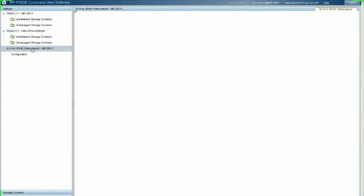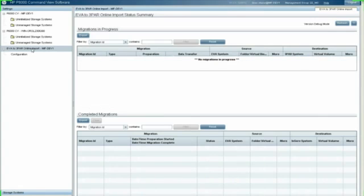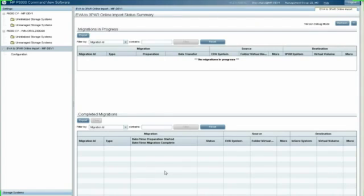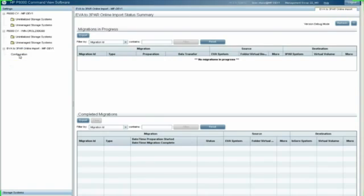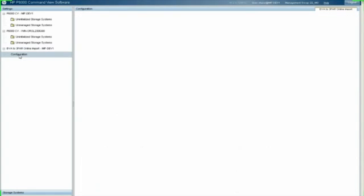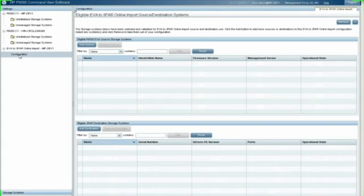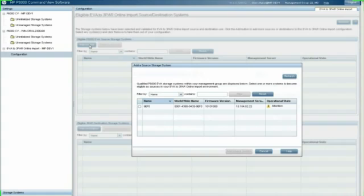I've clicked on the EVA to 3PAR online import tool. This is a tool that comes standard now with Command View EVA. You'll have a six-month license to use this for free to do this online migration. So the first thing I need to do is select my source for the online migration. Here's the screen where I do that. I'm going to click Add Source.